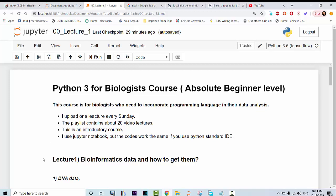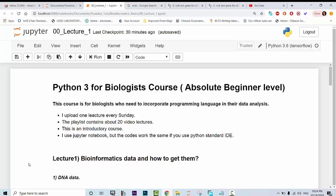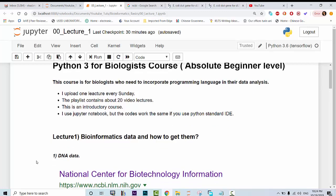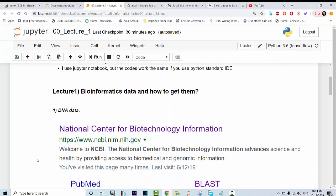In this first lecture I'm going to introduce you to bioinformatics data and how to get it. By bioinformatics data I mainly refer to DNA, RNA and protein data which are in the form of string data. String means text data. In order to retrieve biological or bioinformatics data, we need to navigate to certain databases.